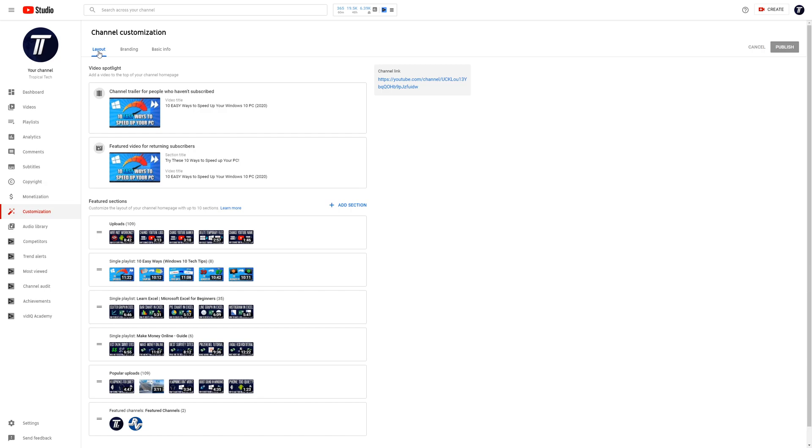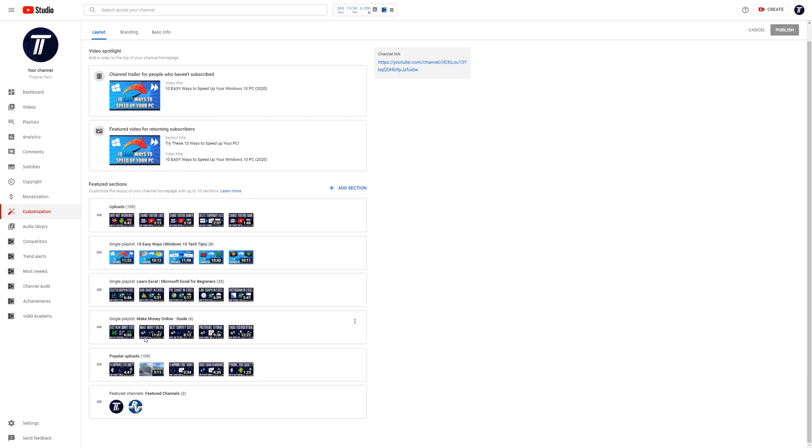On here, look for featured sections and somewhere under that there should be an option called featured channels. If you don't see it, you might need to click on add now in the box on the right of this page or click on add section at the top of the featured section.